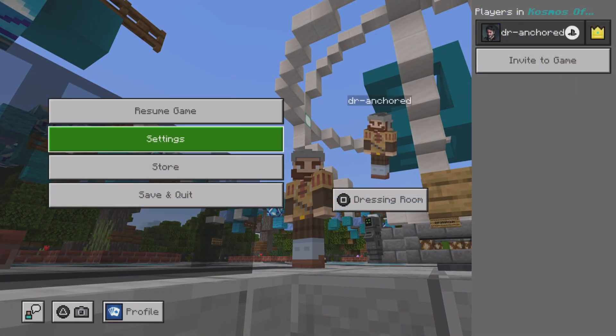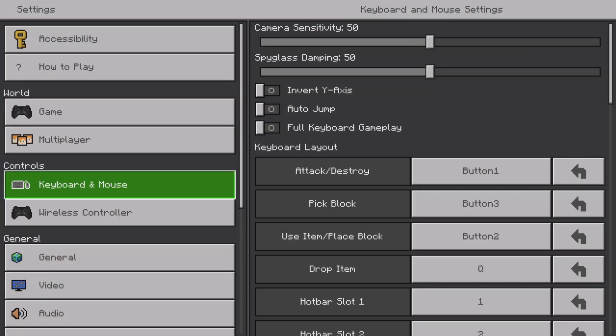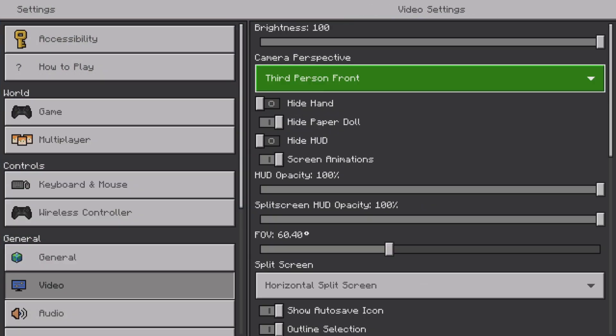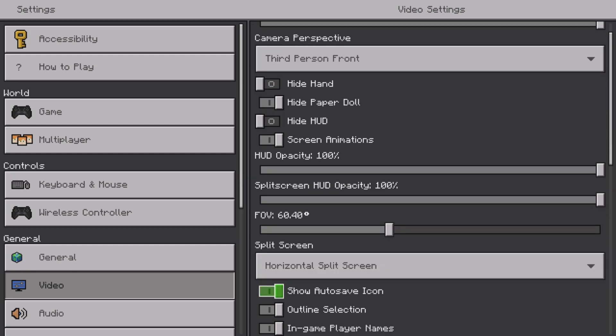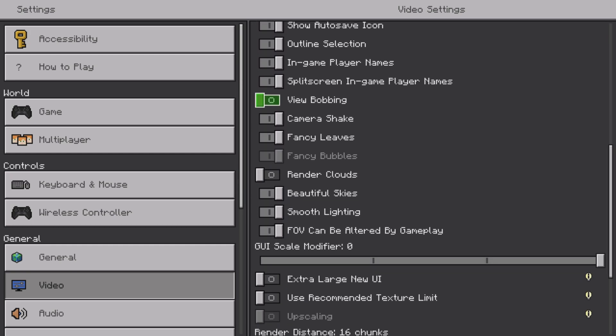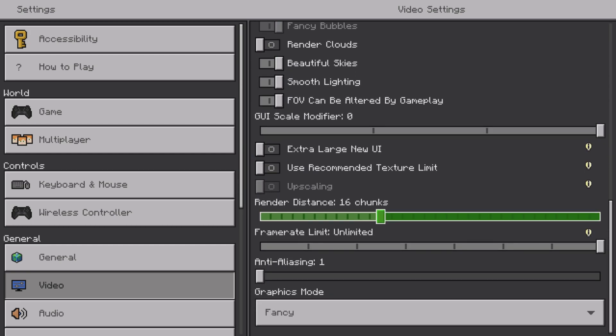What you're going to do is go to your settings, then go into your video, and scroll all the way down. Then you're going to be able to change your render distance. You can set it to whatever the highest on your platform is.